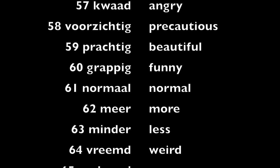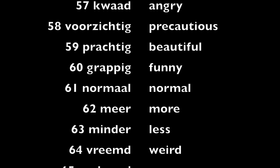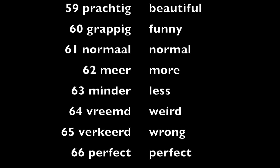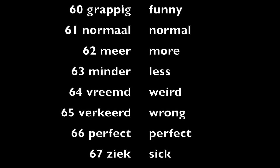Meer, more. Minder, less. Vreemd, weird. Verkeerd, wrong.